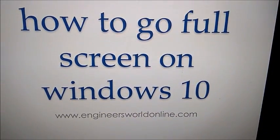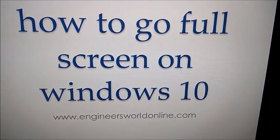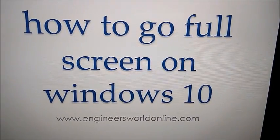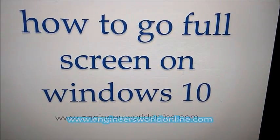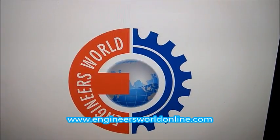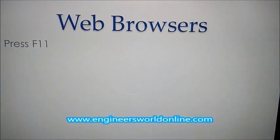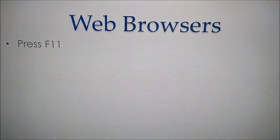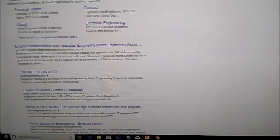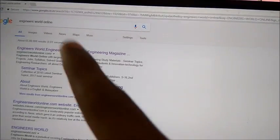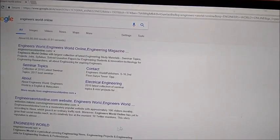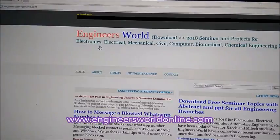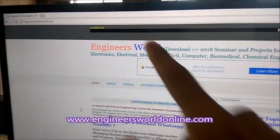Welcome to engineerswellonline.com. This video shows how to go full screen on Windows 10. If you are using web browsers, press F11. Using one website in the browser, you can see on this side.